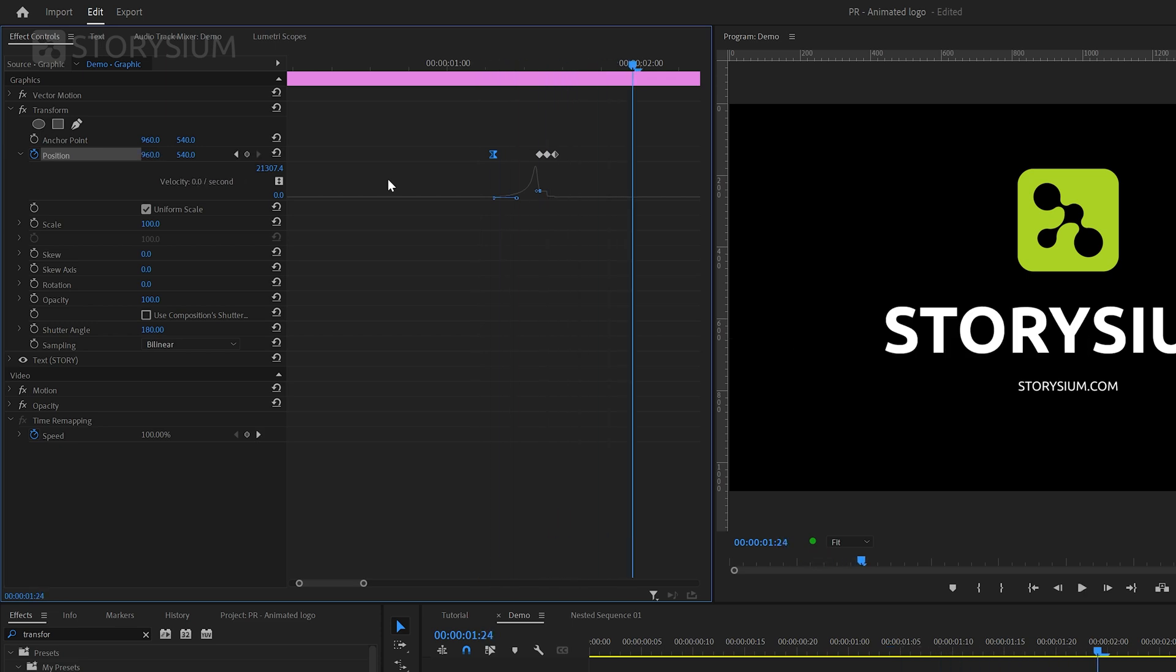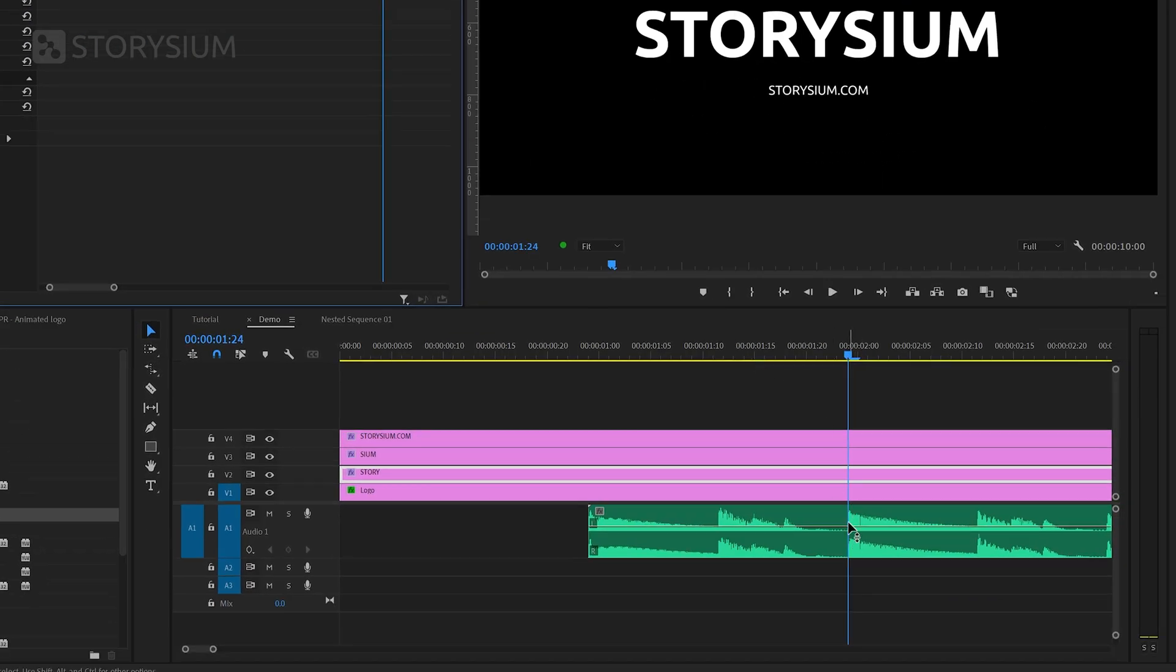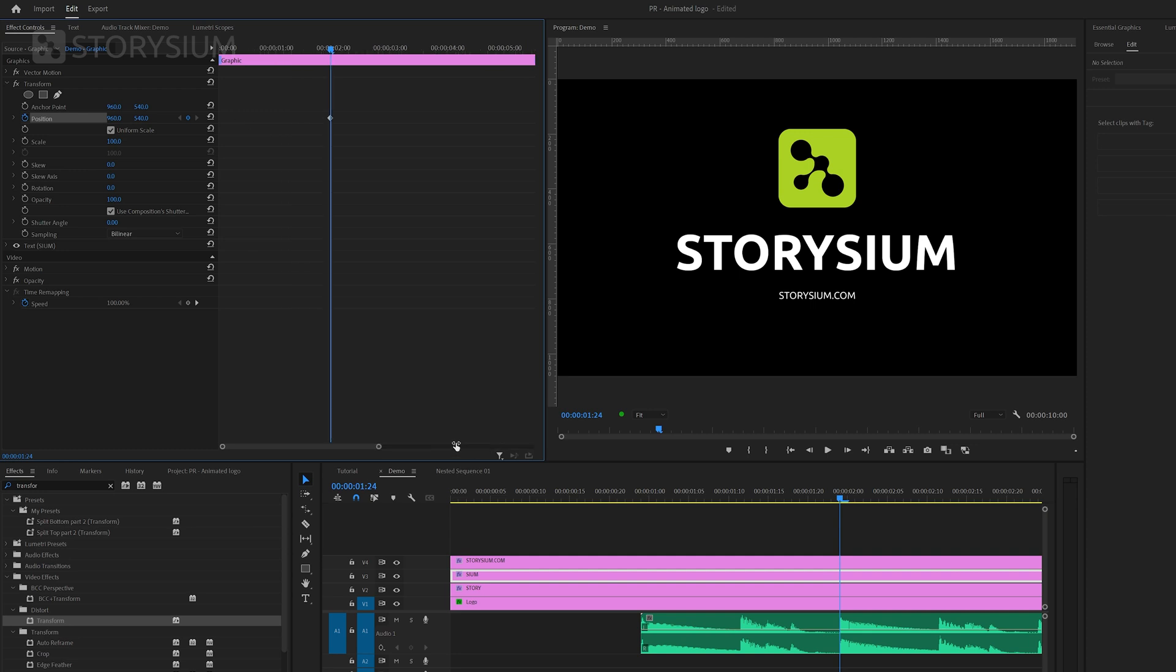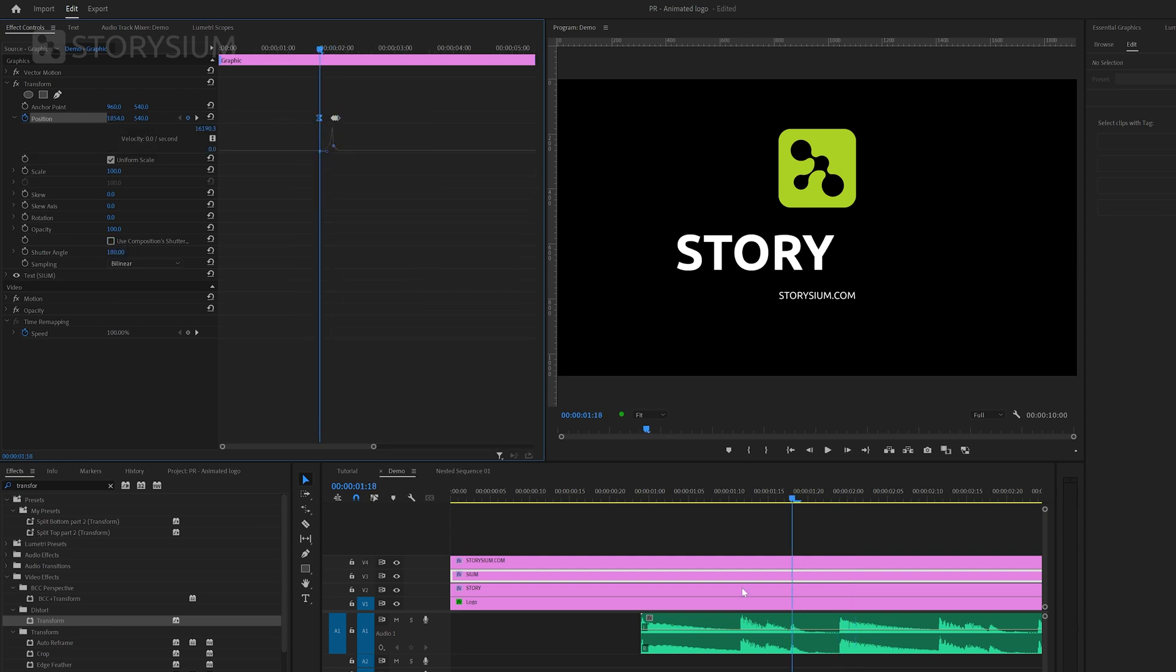In the next steps we're going to repeat the same actions for the other two text layers. Only the directions are different. I'm going to move the last part of the word Storysium in from the right and I'll move storysium.com in from the bottom. Now I'm going to speed up the screen recording because you've already seen how to do this and this way we can keep the tutorial short and concise.